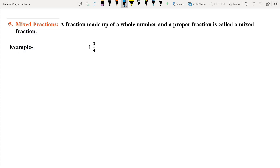Firstly, we will know about mixed fraction. The definition of mixed fraction is: a fraction made up of a whole number and a proper fraction is called a mixed fraction. That means a fraction which has a whole number and a proper fraction is a mixed fraction. A proper fraction, as all of you know, is the fraction whose numerator is less than the denominator. So let's understand with the help of some examples.